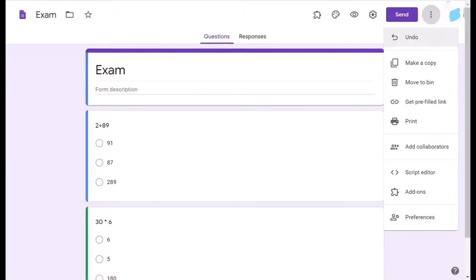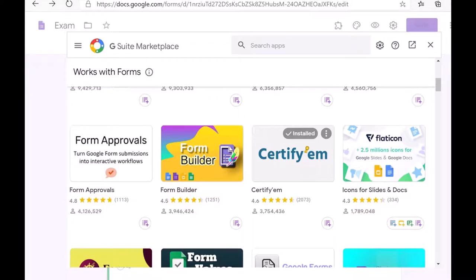To get started with certificate generation, go to the three dots next to your profile image, which appear after the Send button. Click there and you will get an option of Add-ons. Click on Add-ons and then find the CertifyM add-on and install it.